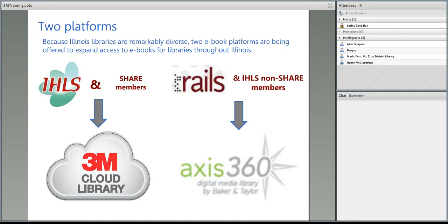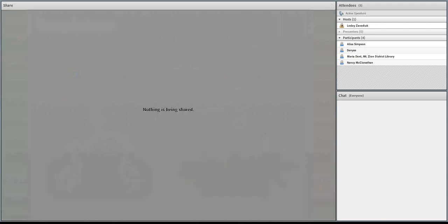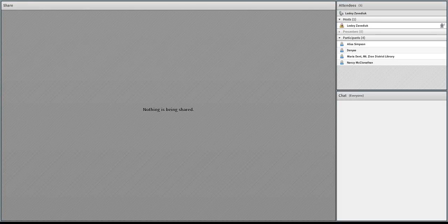It doesn't look like anyone's typing — this information has been out there for a while so most of you are probably pretty familiar with it. At this time we'll go ahead and move on into our 3M Cloud Library app demo. I'm going to stop sharing our presentation and share my screen so we can start looking at the 3M Cloud and our collection.